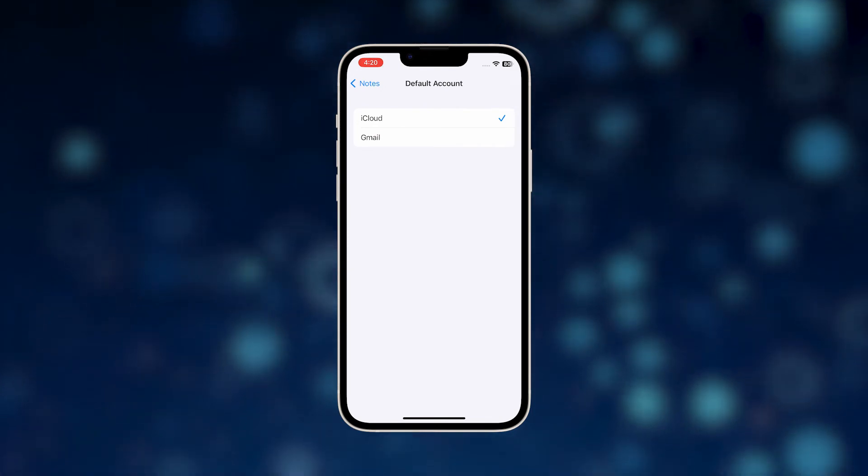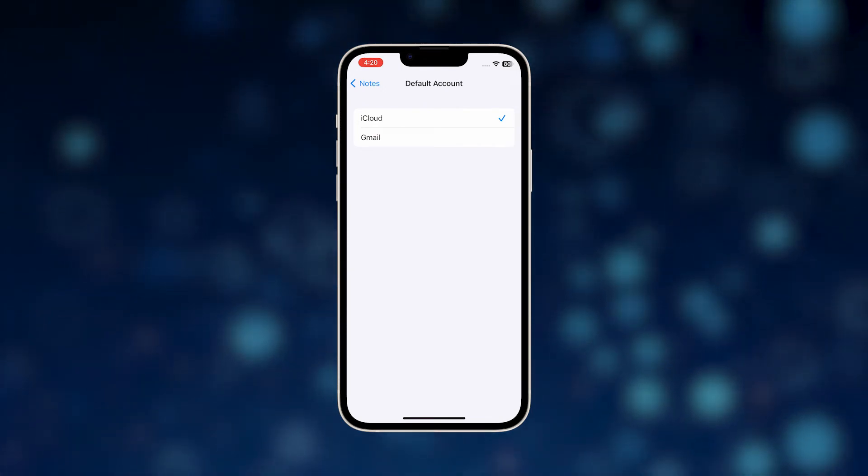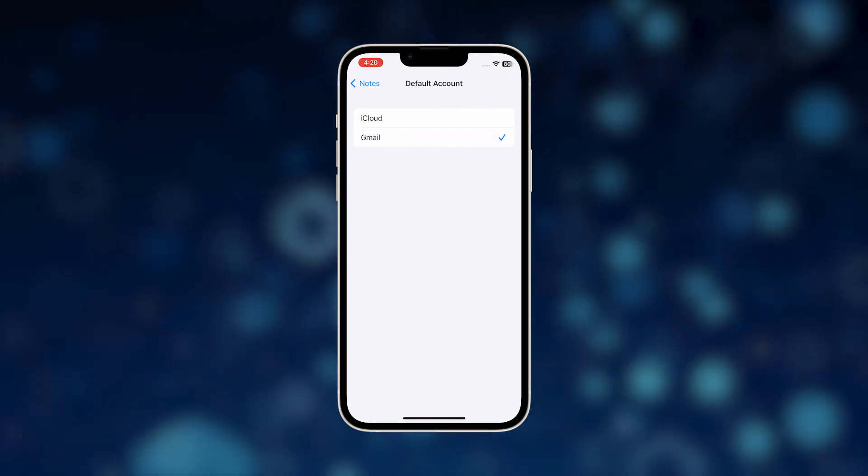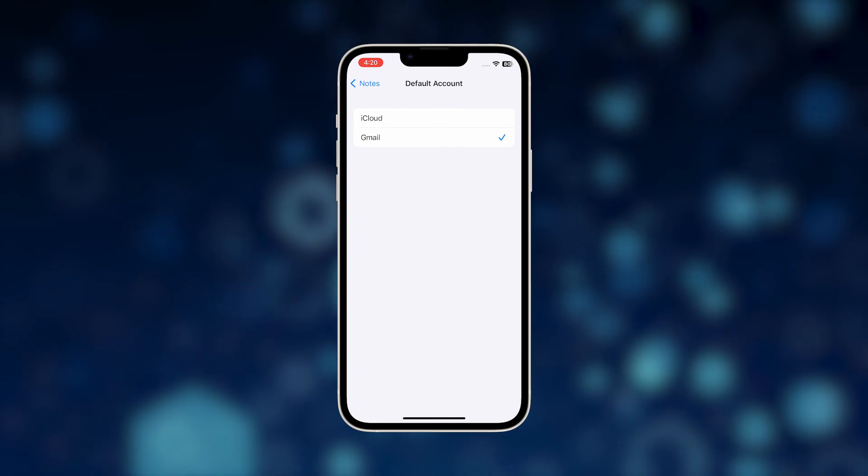After that, go back to the previous screen, tap Default Account and choose the account you want to use.